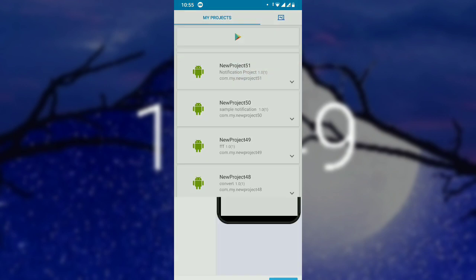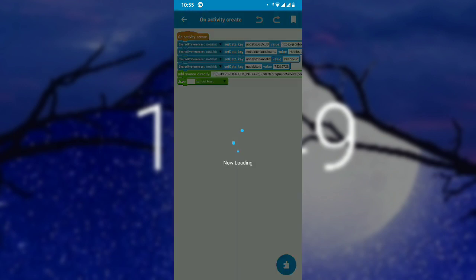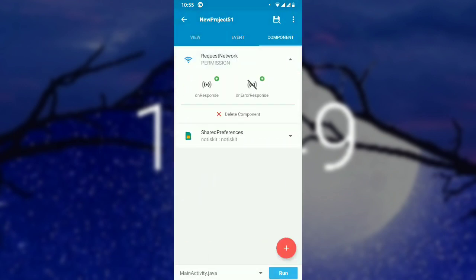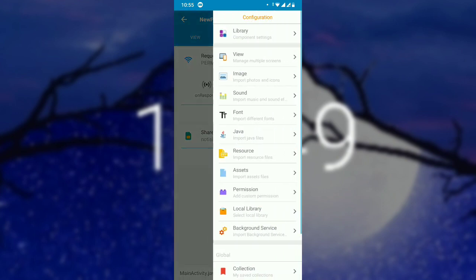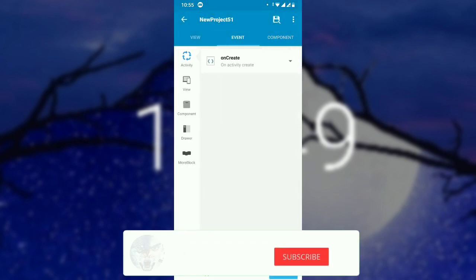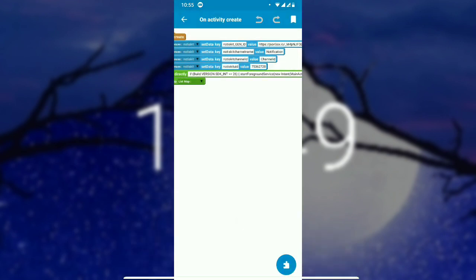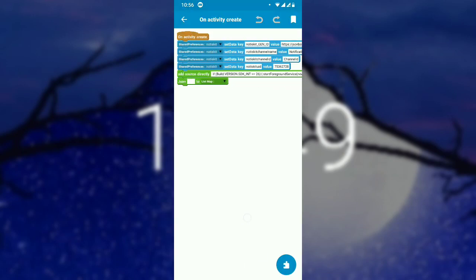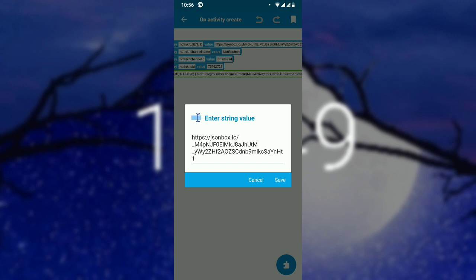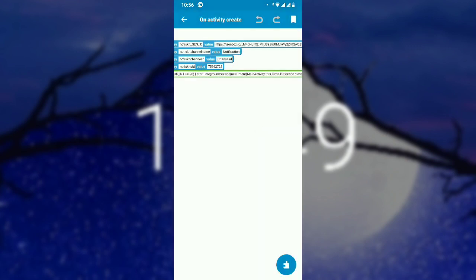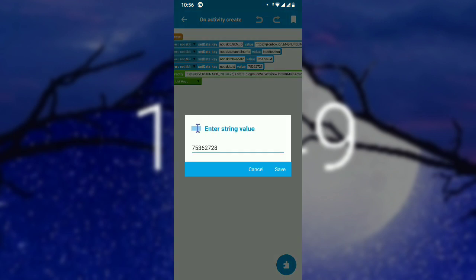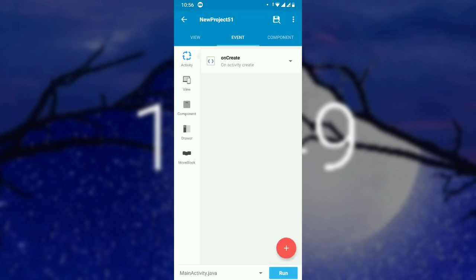In the previous video, we created a project called Notification Project. We created permission request network and a shared preference called NoticeKit, and we enabled the library using AndroidX version. On create, we put NoticeKit.genID, NoticeKit channel name, NoticeKit channel ID, and this service got by the function. Make sure you have the URL as http://onesignal.laserjson.io and check whether the API key is correct because most users got errors from the API. Make sure the channel and ID are unique.